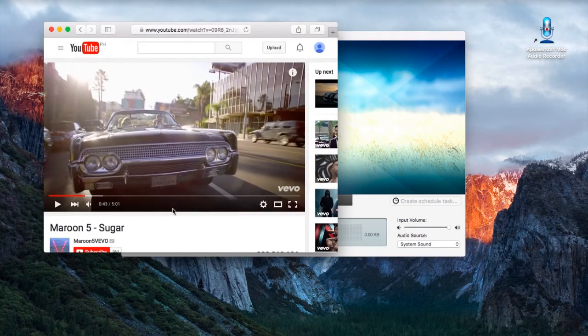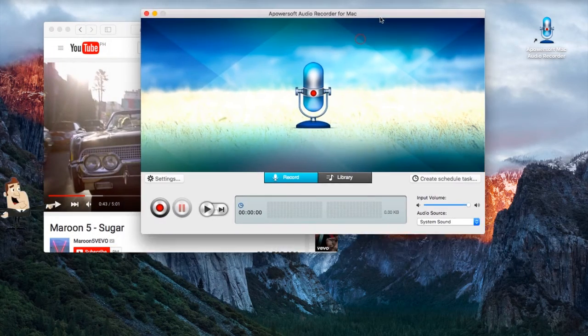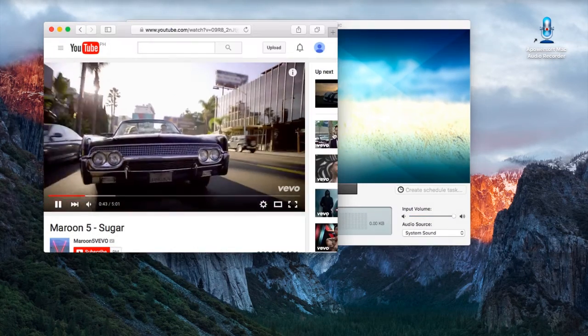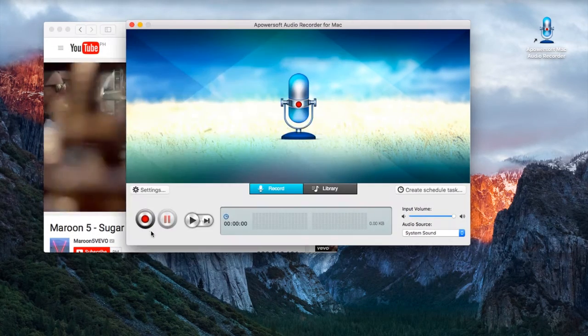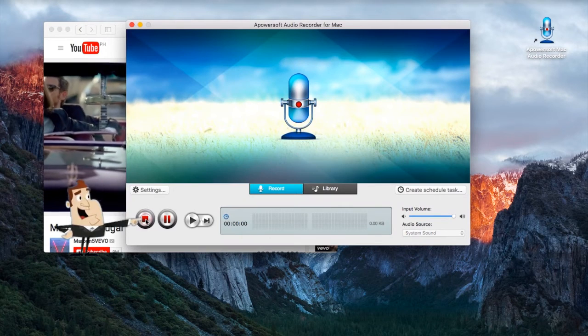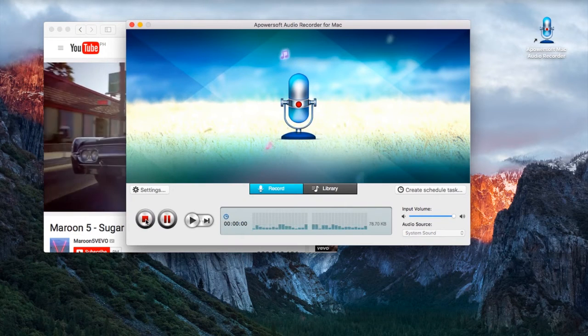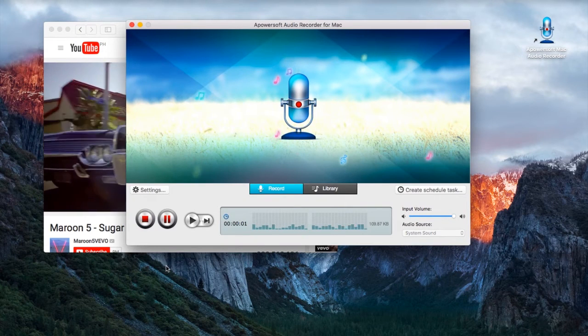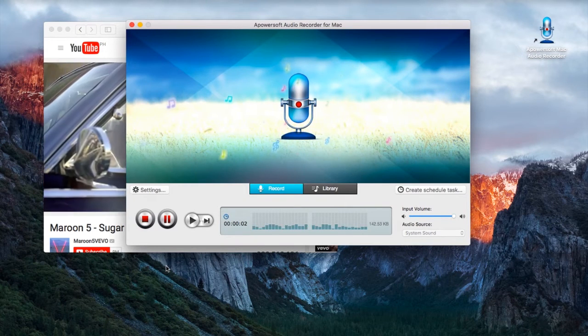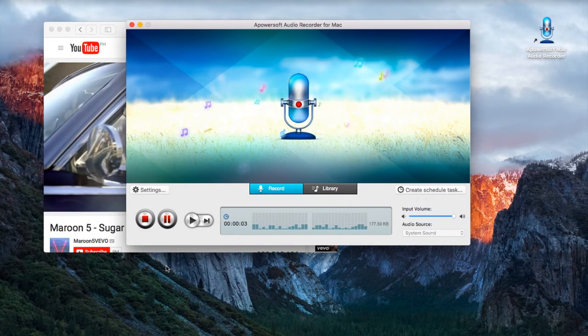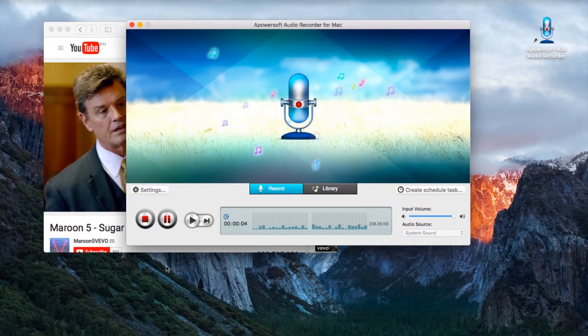Step 3, open an audio track that you want and play it. Step 4, go back to audio recorder instantly and click the record button to start the recording.